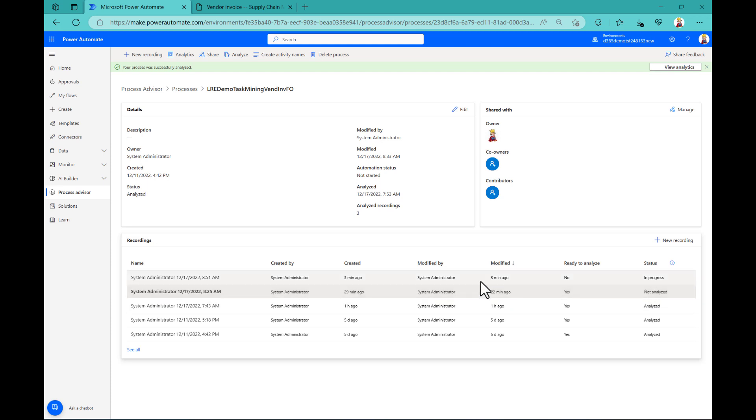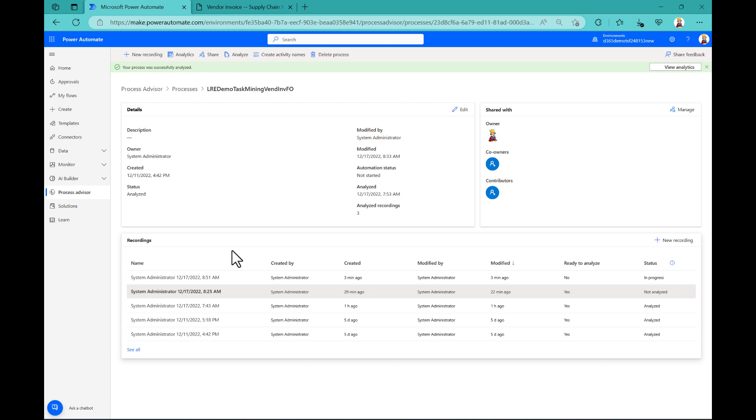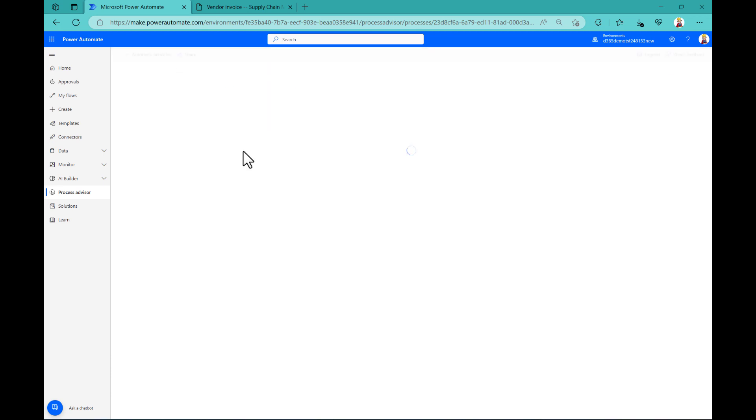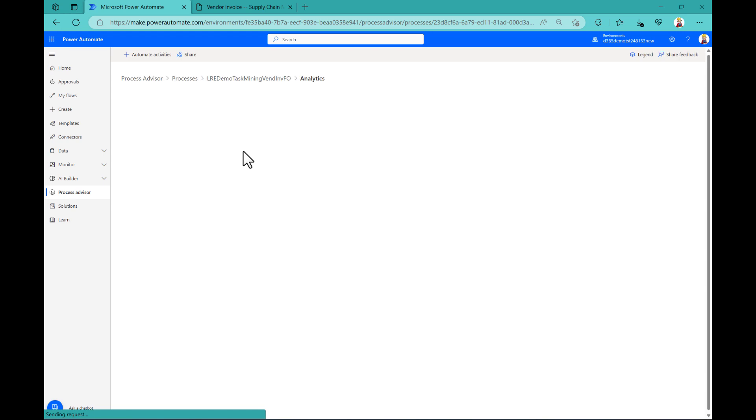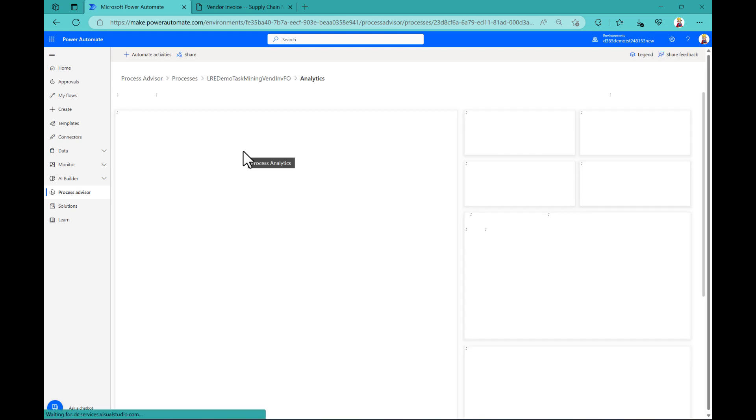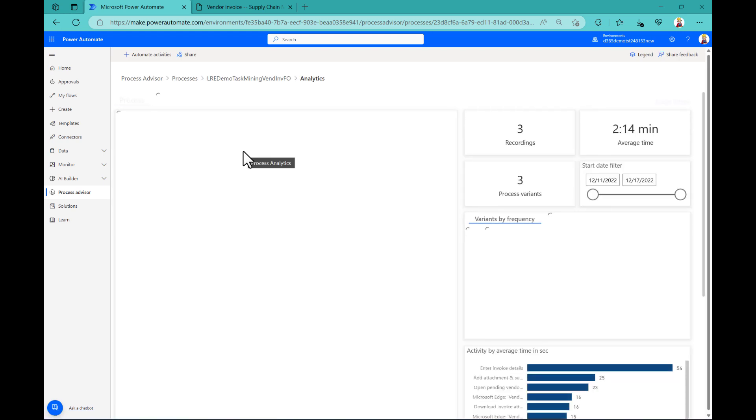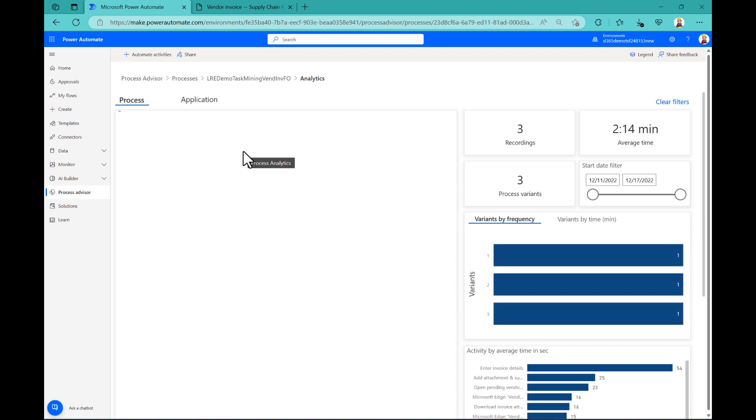So in Power Automate, you can see all of the recordings that I made. This one was the one I just did a couple of minutes ago. It's not analyzed. So the first time you come here, you have to analyze things, which will take a while. And once this is done, you can then have a look at the analytics. And the analytics, this is basically a Power BI application.